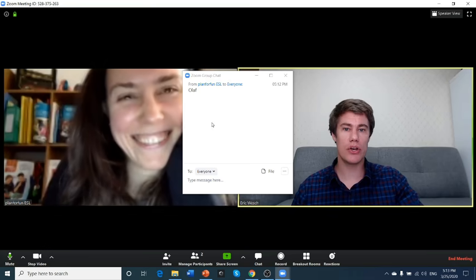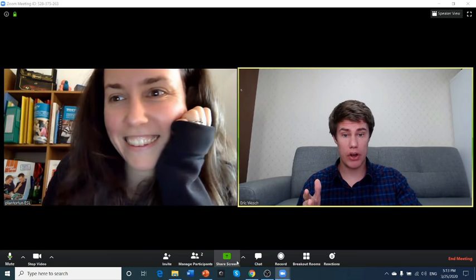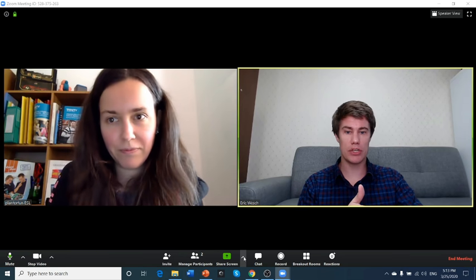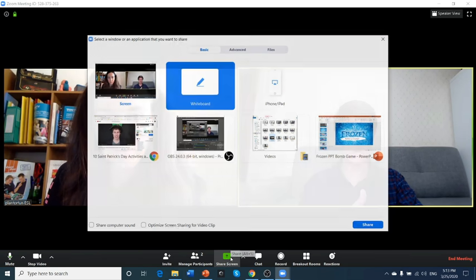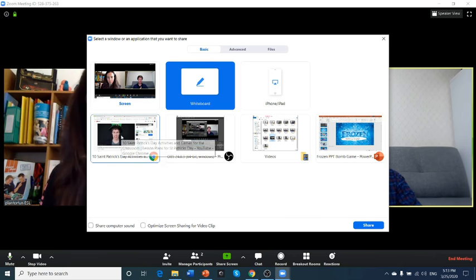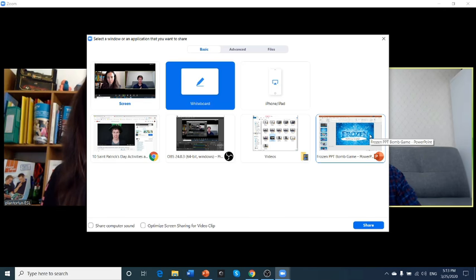Okay guys, so you can see that share screen is very useful. Let's quickly go over it again. I just want to show you. So you can go whiteboard, you can share a website, you can share pictures, PPTs.